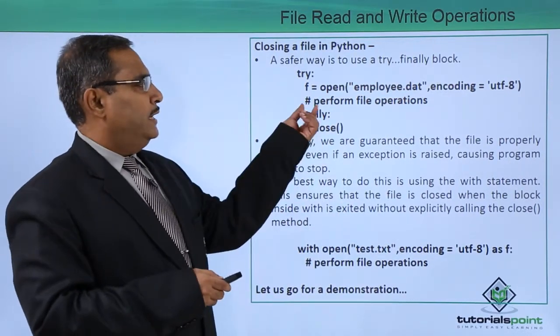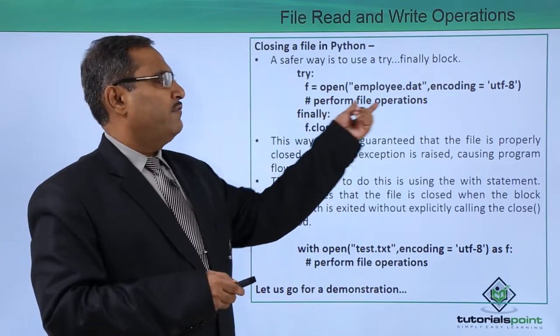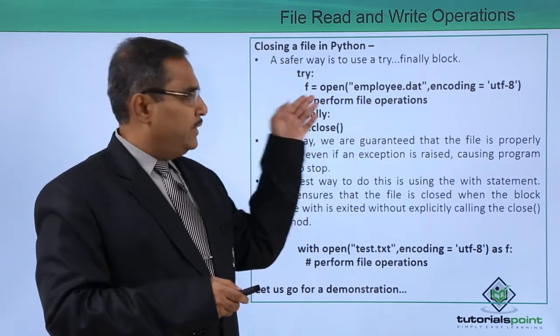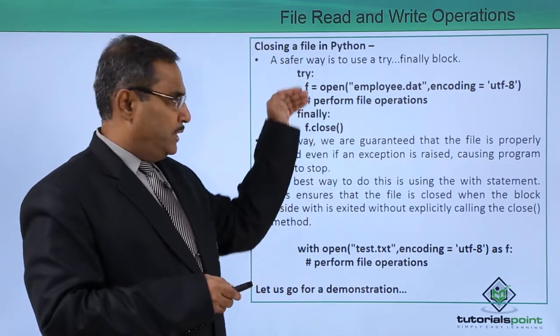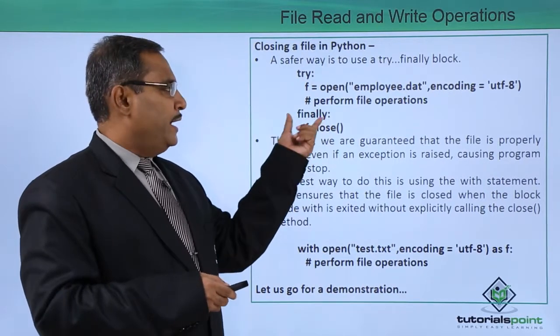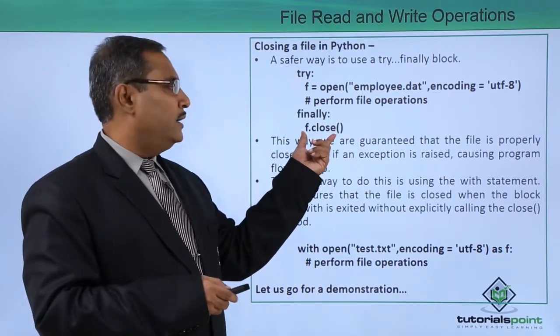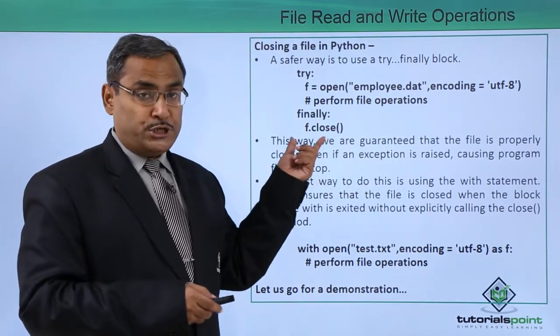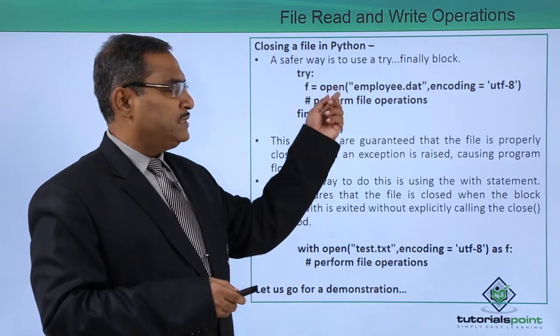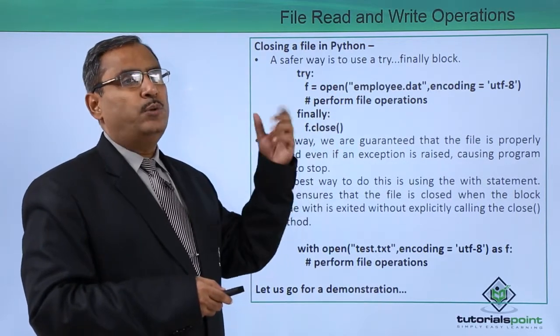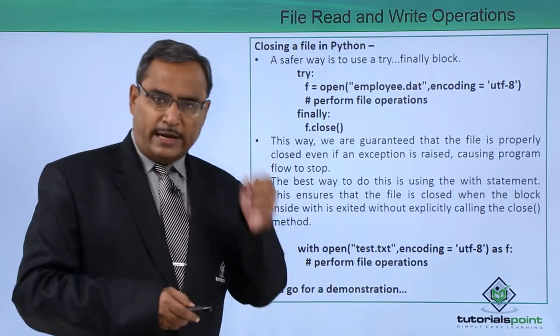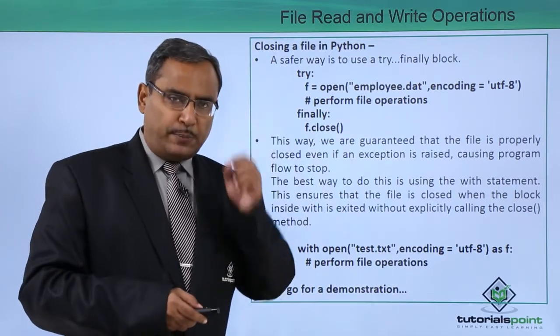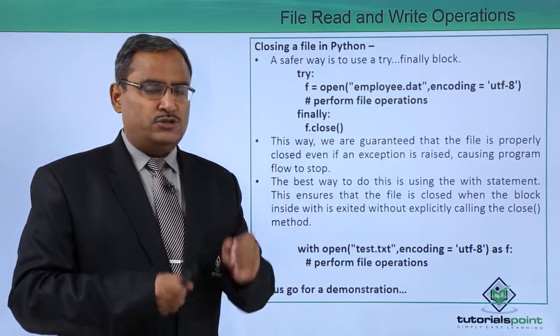There is a hash means the part from the file operations. Here we are putting one comment. Here the file operations are to be written and under the finally we are writing the operation which is going to be executed even if some exceptions are taking place or if there is no exception. Then also the final block is supposed to get executed always.